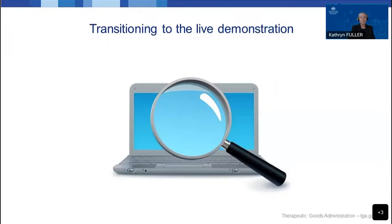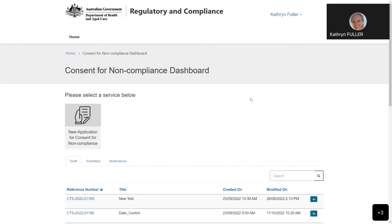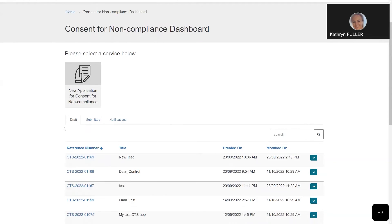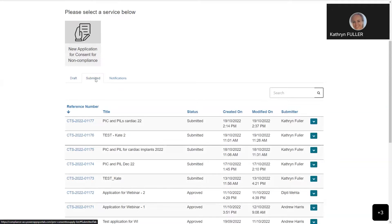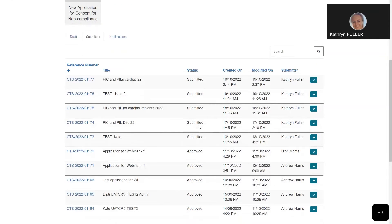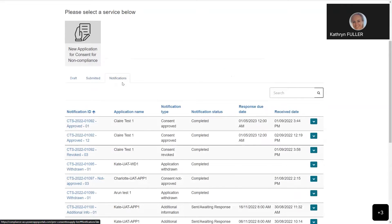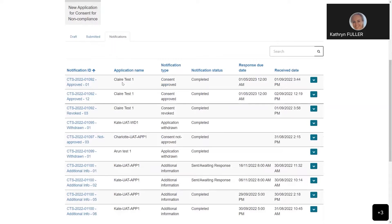I'd like to switch over to a live demonstration of the consent for non-compliance dashboard and show you how to view, draft, and submit responses to the notifications. On the consent for non-compliance dashboard, you will see three tabs: the draft tab where you can view and edit all draft consent applications not yet submitted; the submitted tab where you can view all previously submitted consent applications and their status - whether submitted, under review, approved, not approved, revoked, or expired; and the notifications tab, which is what we're interested in today. You can sort the table by clicking on the different column headers.